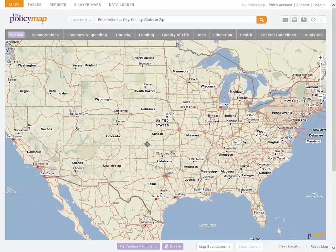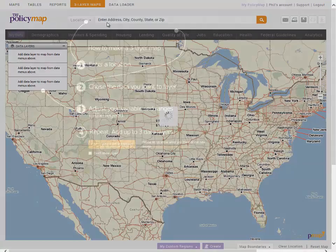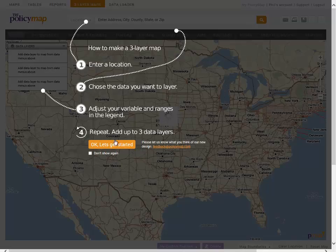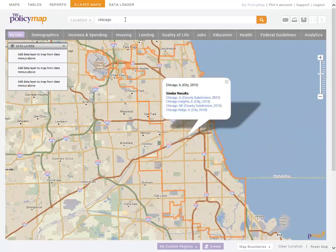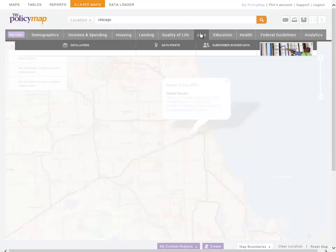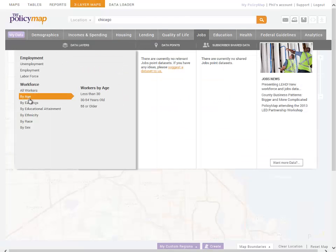PolicyMap allows you to overlay several data indicators at once using our three-layer maps. In this example, we're looking for areas to locate a workforce development program in Chicago. We start by taking the map to Chicago.